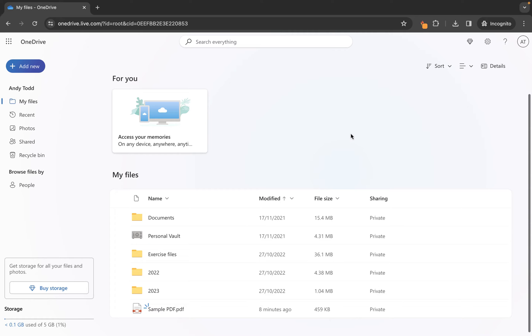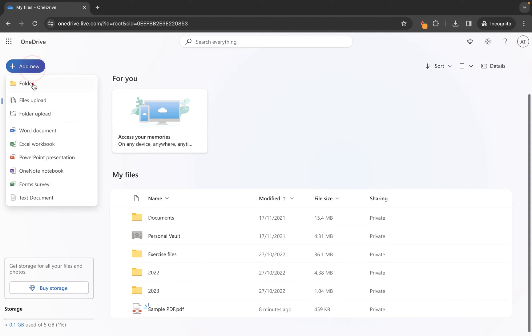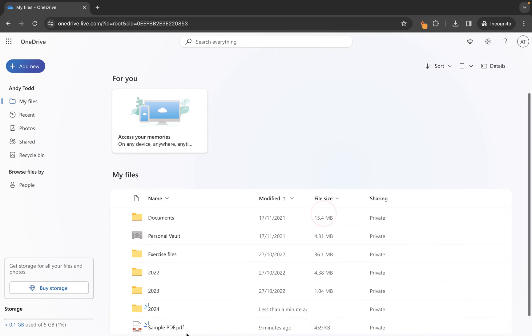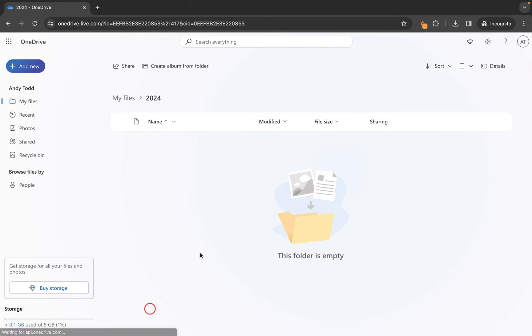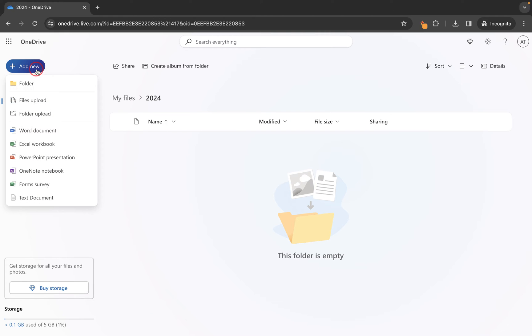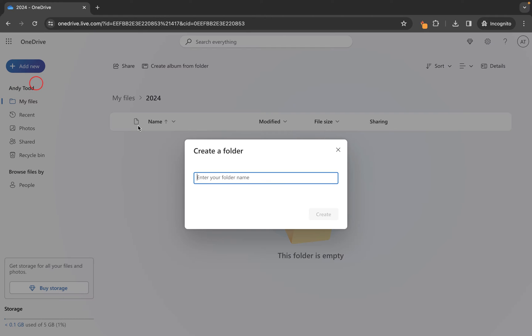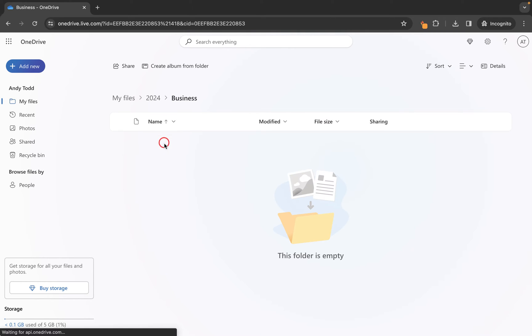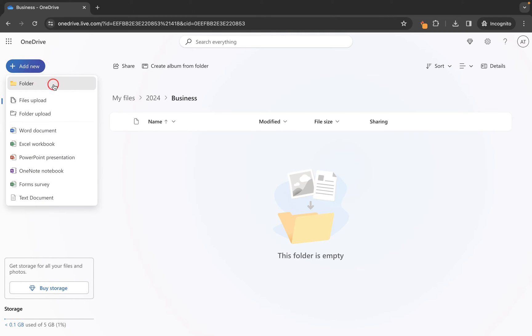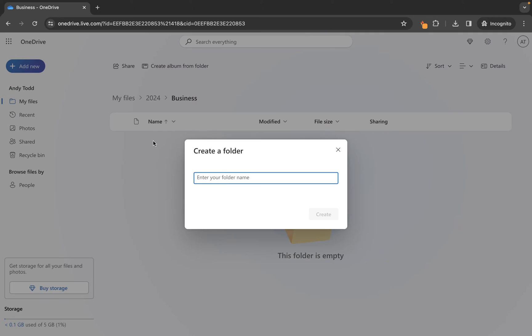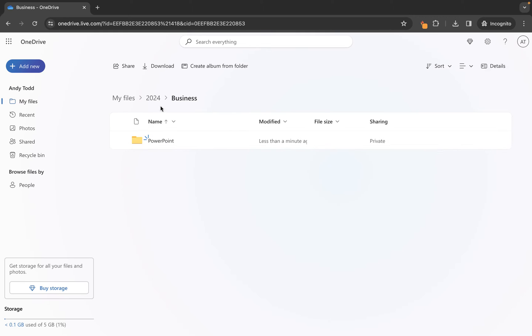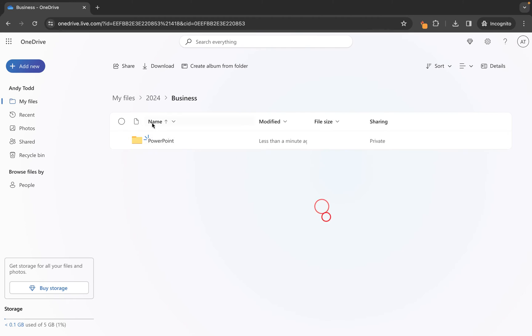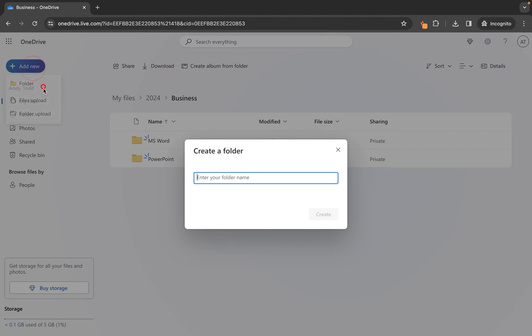So what you might do is you might go to the add new menu and choose folder, let's call this 2024. You would then go into that folder and you would use add new and then you might in here put business, create that folder, let's go into that folder and then let's go add new. We'll make another folder in here called PowerPoint. Then we might make another folder at the same level called MS Word and let's do one more called PDF.